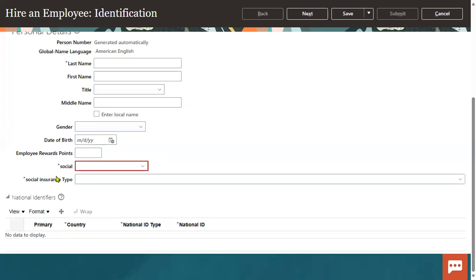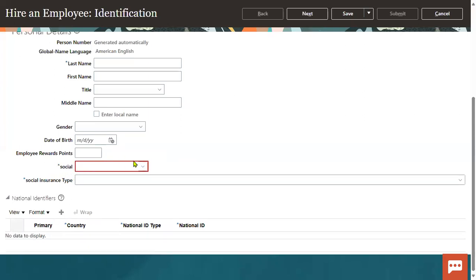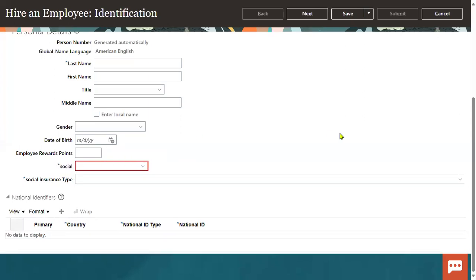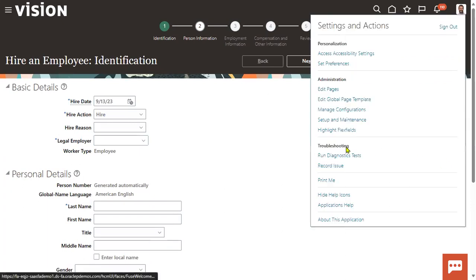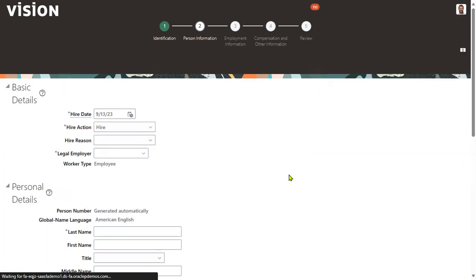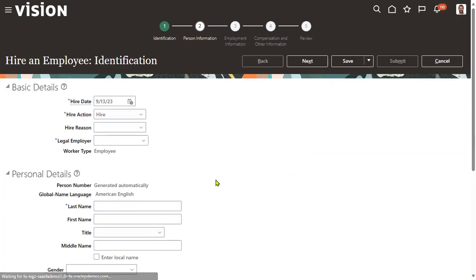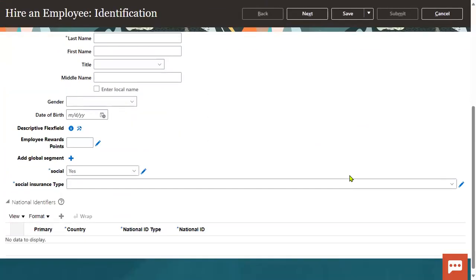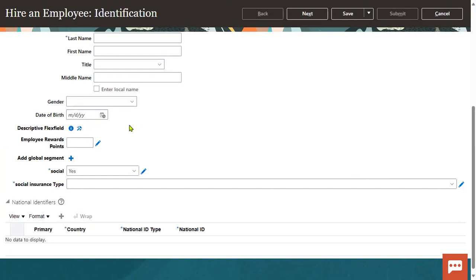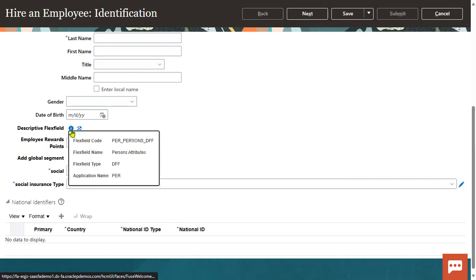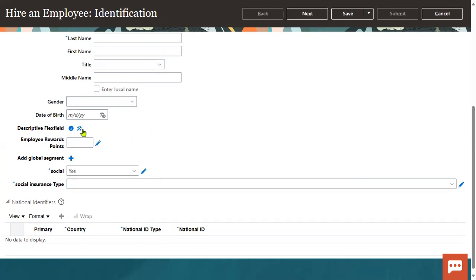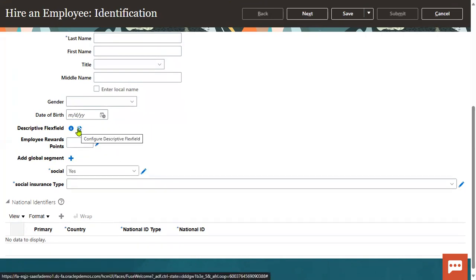So in this scenario, this is a descriptive flex field. First we have to verify - highlight the flex fields, click on this. When you click highlight flex fields, it will show you this is a descriptive flex field. You can find the name of the descriptive flex field here, and you can find here configure descriptive flex field - click on this.